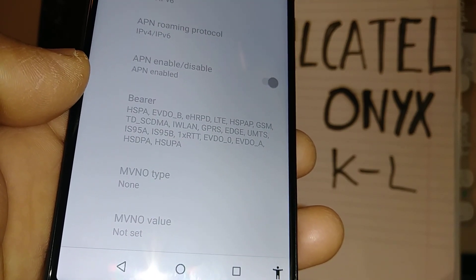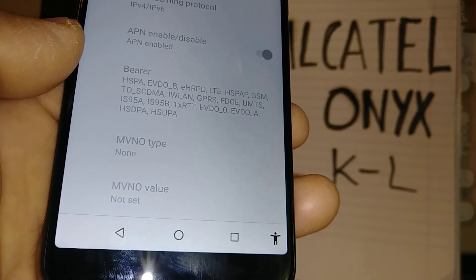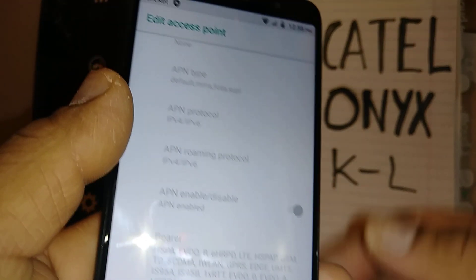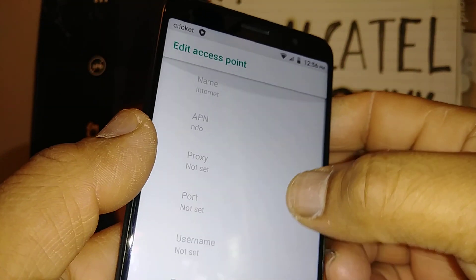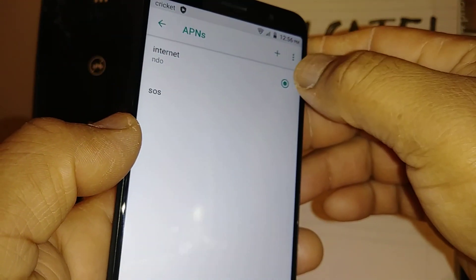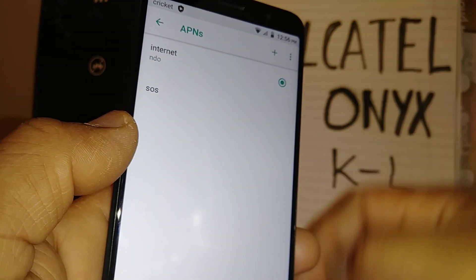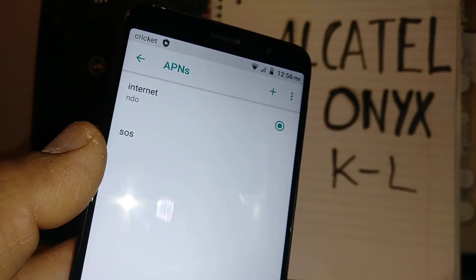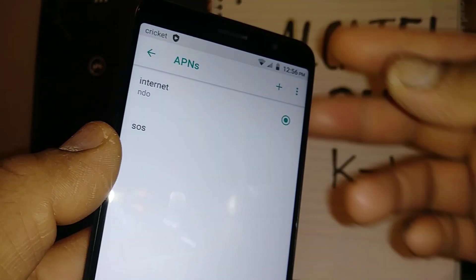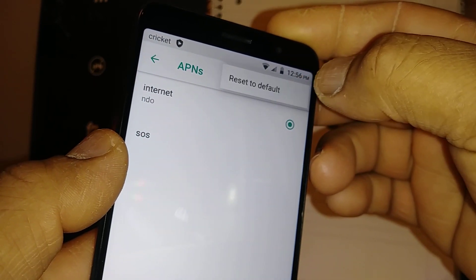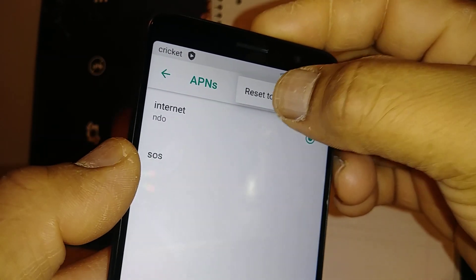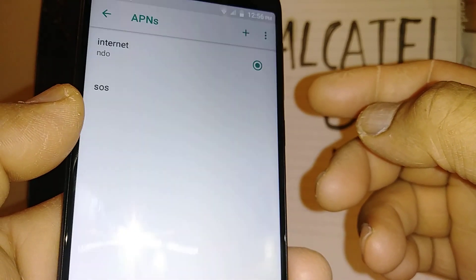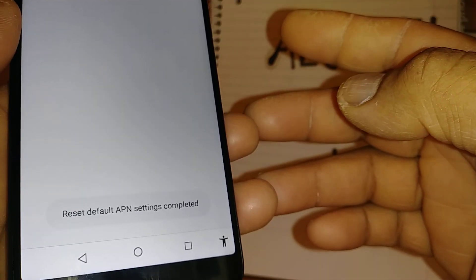MVNO type, none or not set. So make sure that you have the right APN and also that it is on. This has to be on. Just in case, just go to the three dots and reset, reset the APN.